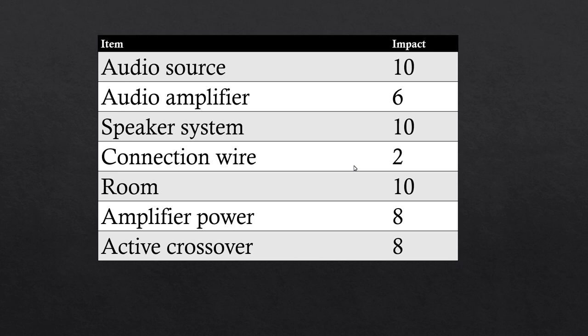Speaker system: the most expensive and critical component with a long life cycle, critical for audio quality and reproduction, 10 points from 10. Connection wires: not a critical component and you can get a good solution for a reasonable price, rating just 2 points.